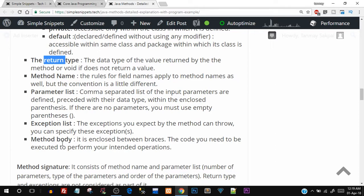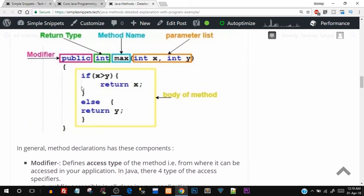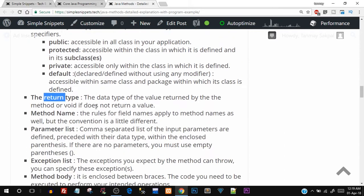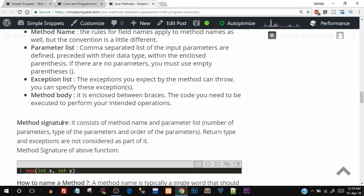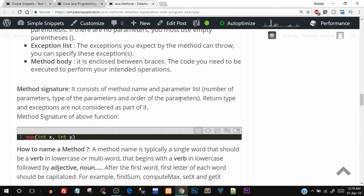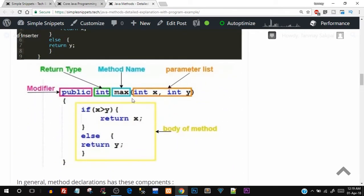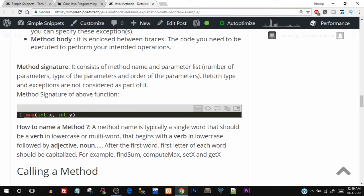Lastly, we have the method body — whatever is inside the body is the actual functionality of the method. Some terms to remember: method signature is the method name and the parameter list. When you come across the word 'signature of the method,' it means just the method name and parameter list — return type and exceptions are not considered part of the signature. In our example, the signature would be: max(int x, int y) — just the name and the parameter list.